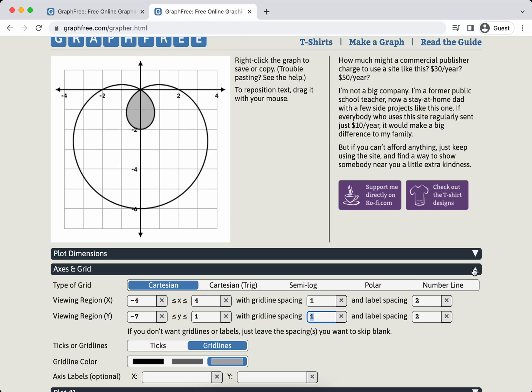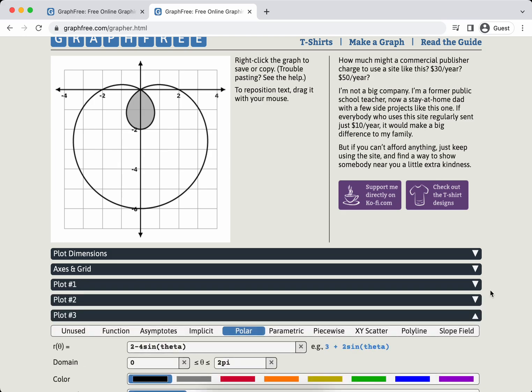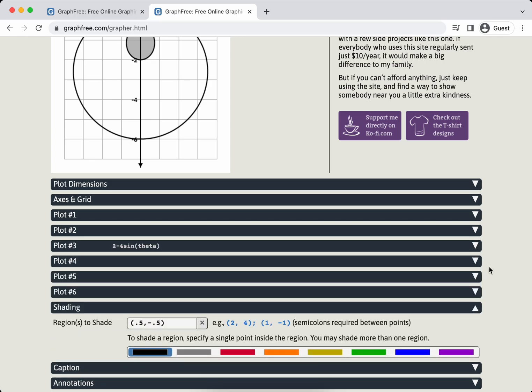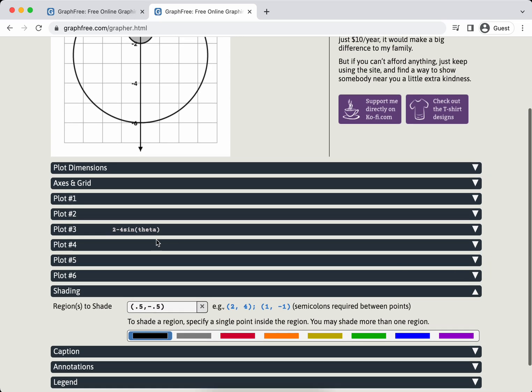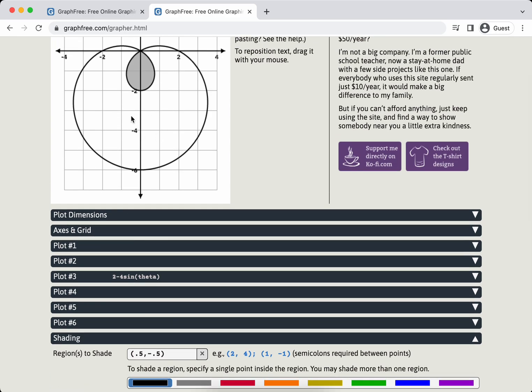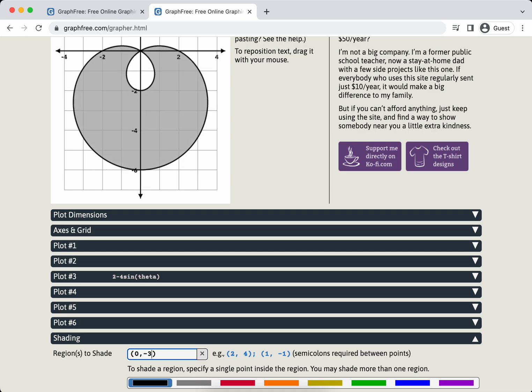But look at this thing, this is amazing. This is really hard to do on other things to get a nice shaded region. Say we want to shade the other region. I'm going to minimize this. And then in shading, I want to shade between the loops. I'm going to choose a point 0, negative 3, which is definitely in that region. Press enter, it's just amazing.